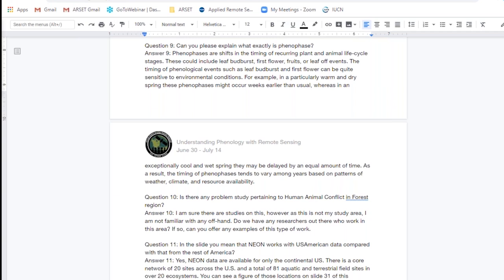Phenophases are really related to environmental conditions, as we talked about during the first session. For example, in a particularly warm and dry spring, phenophases might occur earlier, or later in a cool and wet spring. This really depends on the ecosystem of interest, and the timing of these phenophases depends on patterns of weather and climate variability.